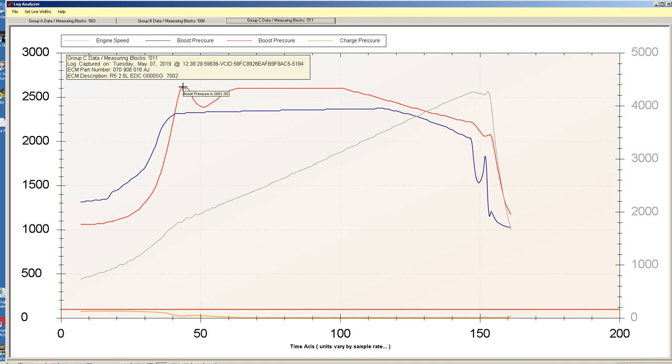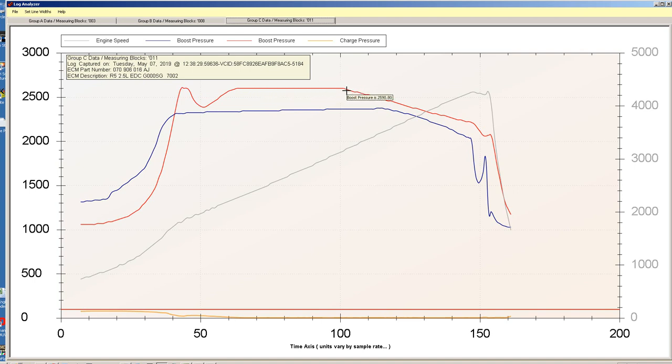You can see the boost spike at start, it drops down a bit, and then we're just overboost all the way along. Again, this should go into limp mode really.